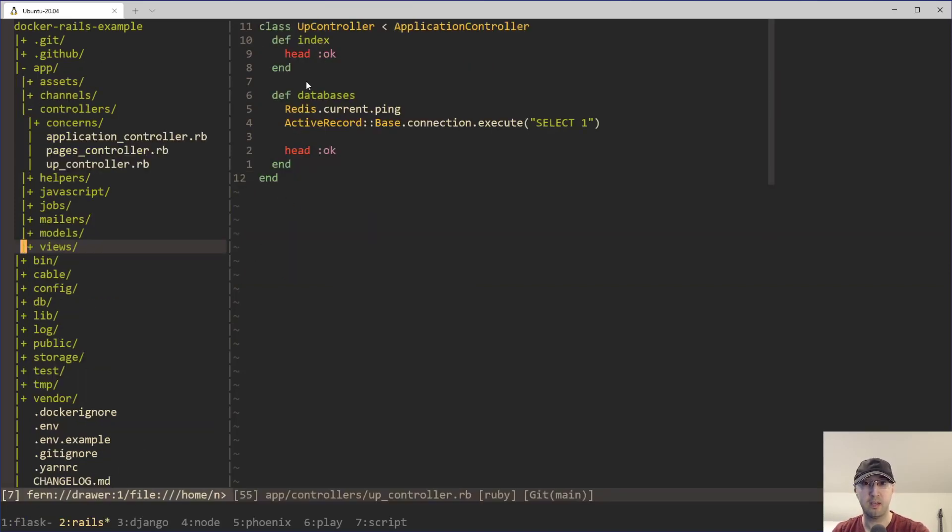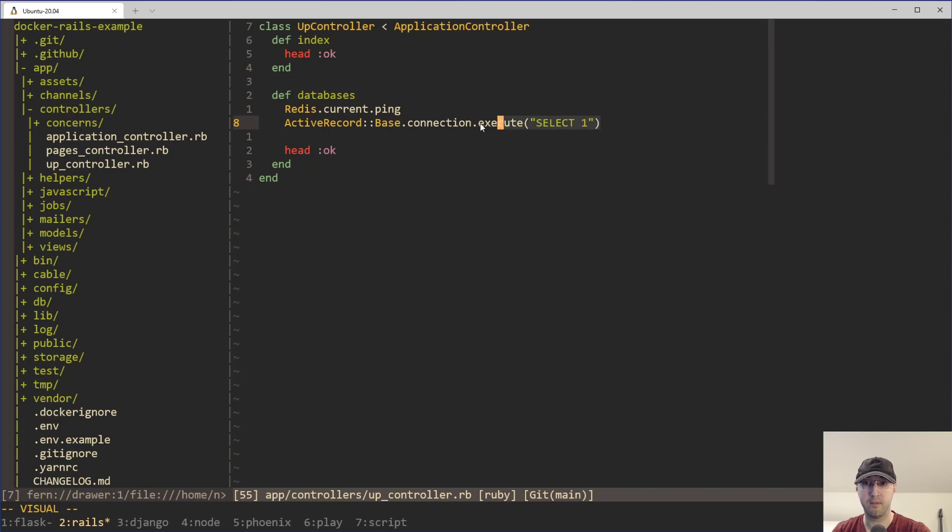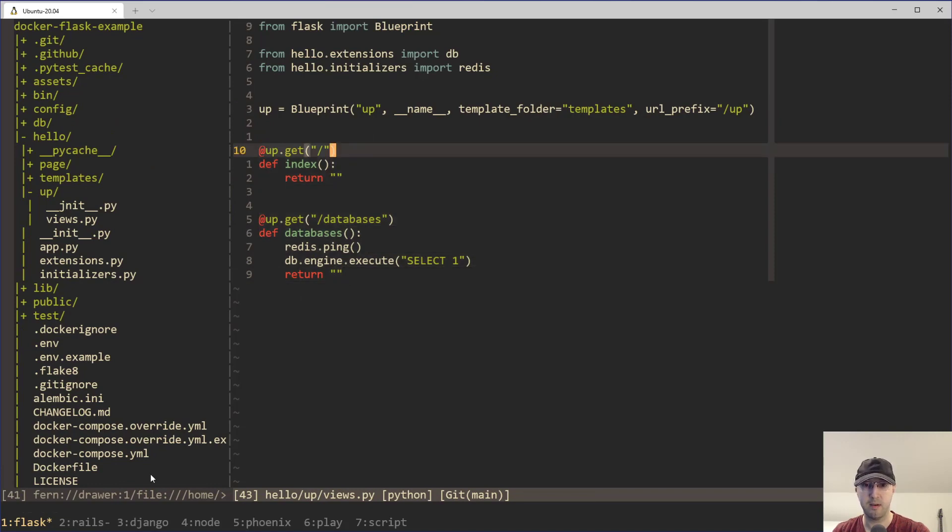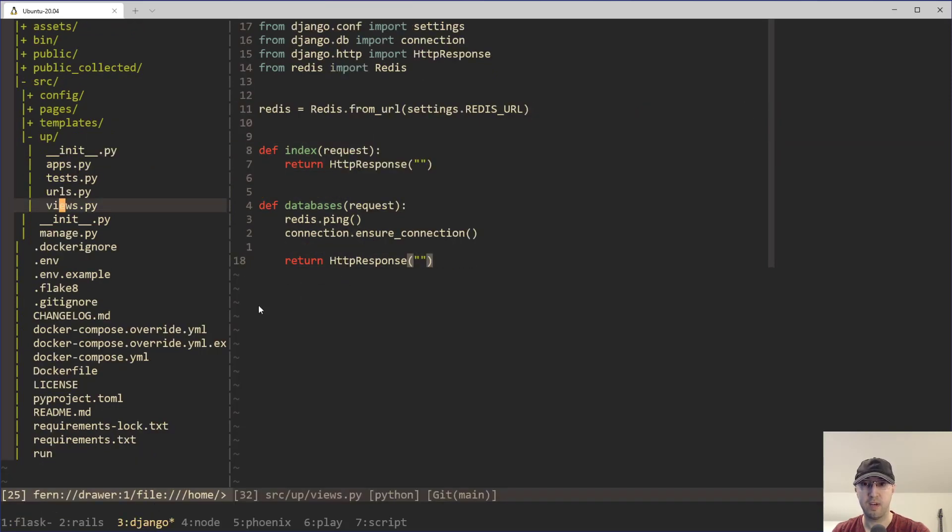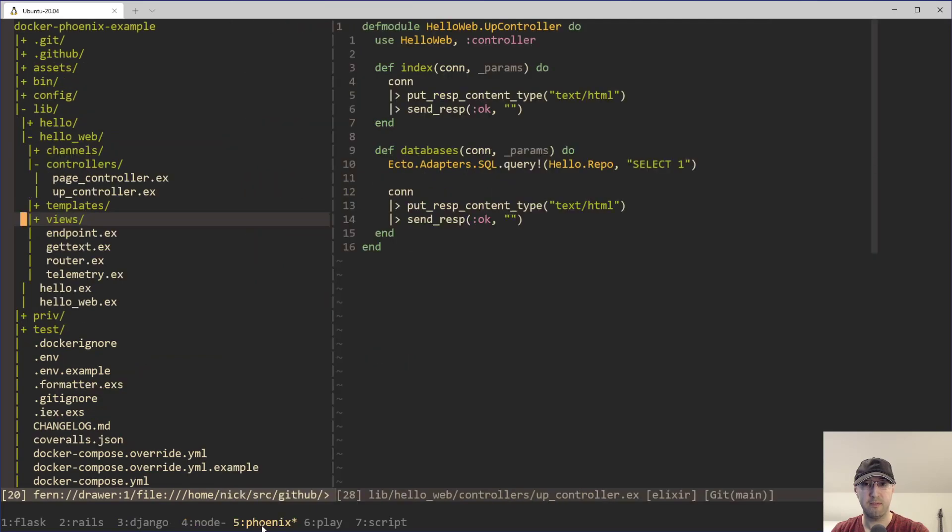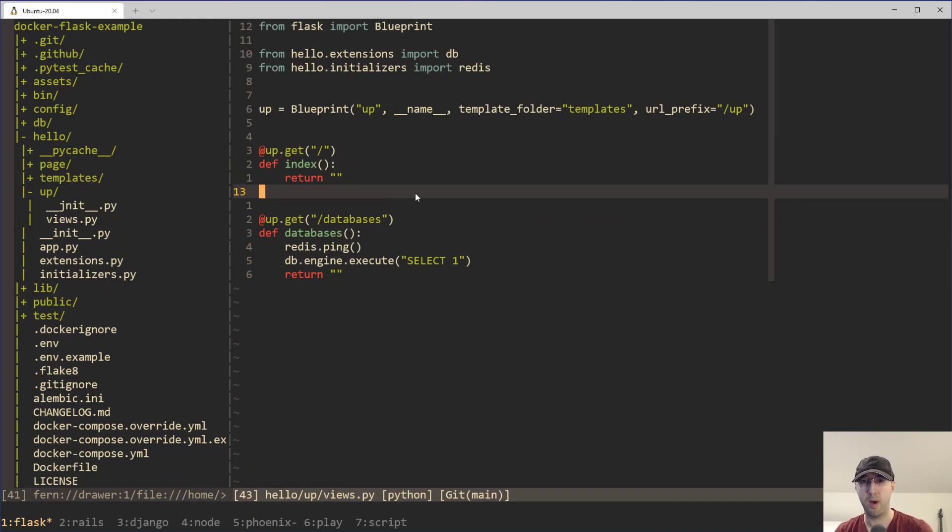And one of them just does absolutely nothing except for returning an empty response here. For example, in the Rails case here, just returns a head OK, the absolute bare minimum amount of work. And we can see here too, we're doing very similar select one and pinging redis here with Rails, different syntax, different web framework, but same exact concept here. And for Django, we've got this set up as well. And then for Node, also set up as well. And for Phoenix, set up as well. But why? Why separate them out?